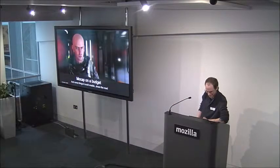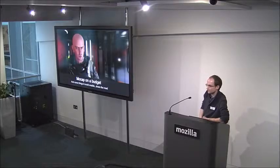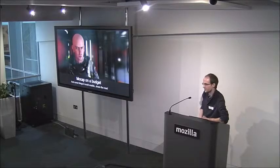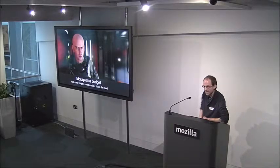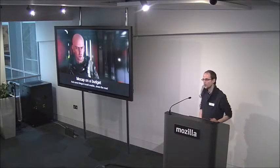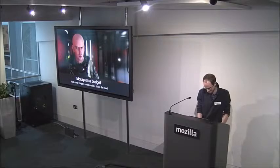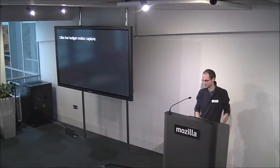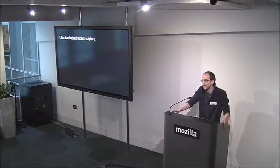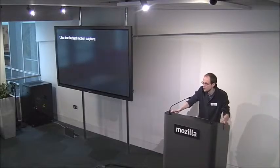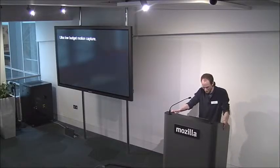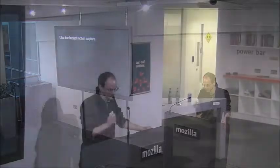Hi everyone. I feel a bit like I'm sort of infiltrating here. I don't consider myself an artist or a programmer, or an audio person or an animator, but I do do stuff with Unreal. I'm going to talk about a very particularly niche kind of thing, which is mocap on a budget — and a particularly low budget as well.